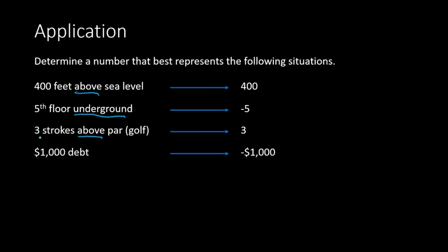So these are just a few examples. We have height, we have sports, we have business or with money. Those are just a few examples of where we see positive or negative numbers. And there's all sorts of different applications of positive and negative. These are just a few. And we've talked about a few key words that can help you interpret in other types of situations as well. And this concludes our lesson for today. We will see you next time.